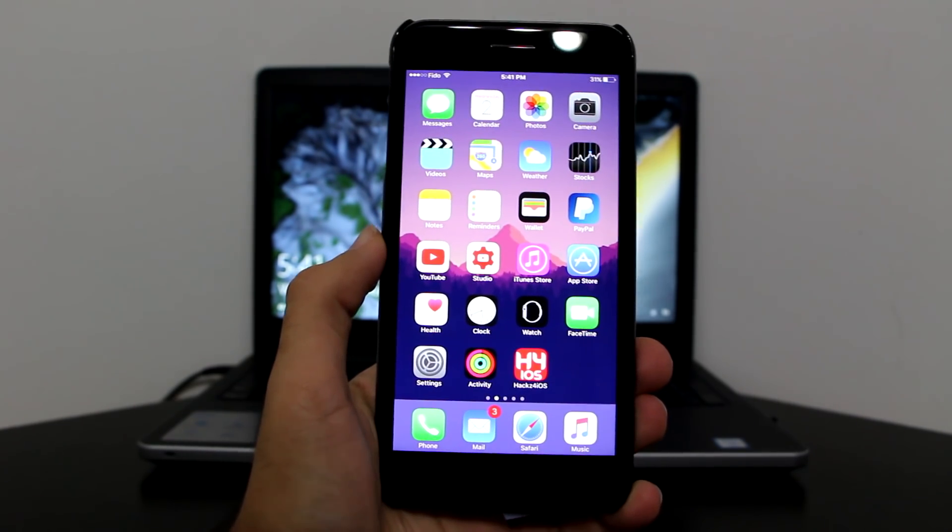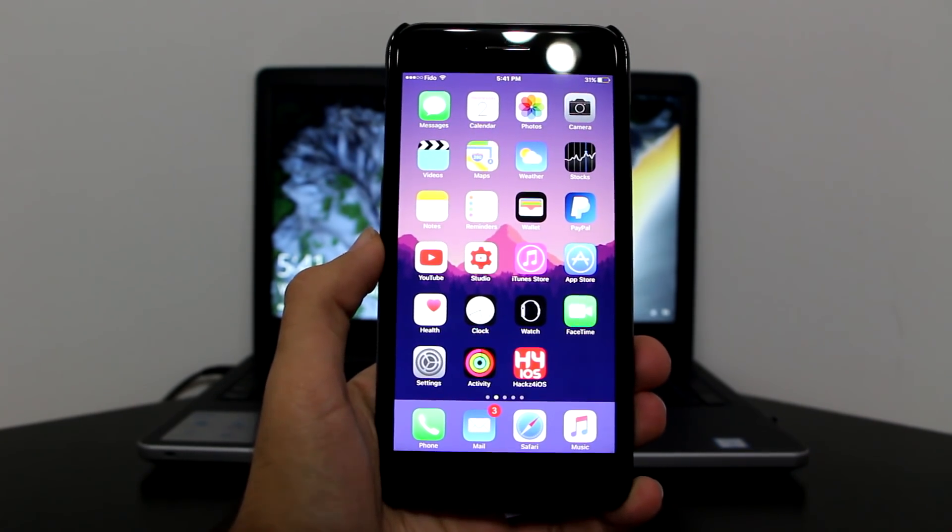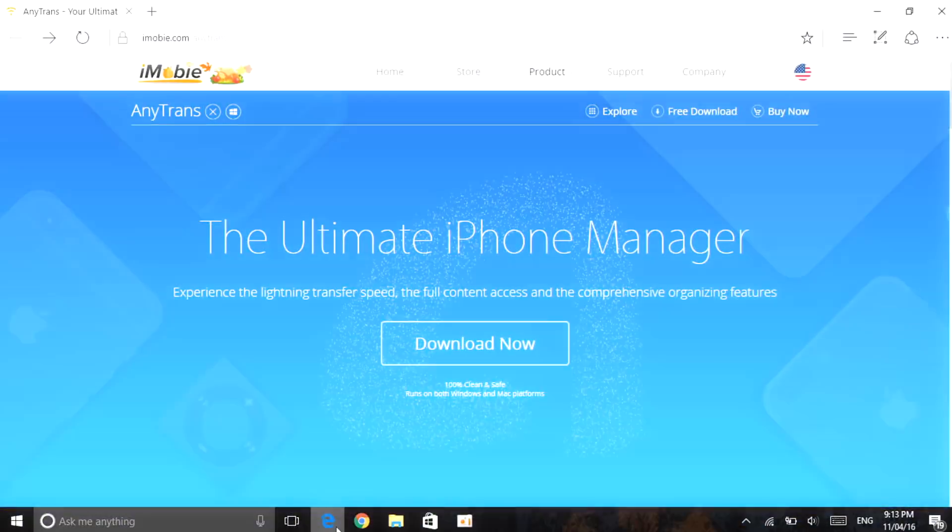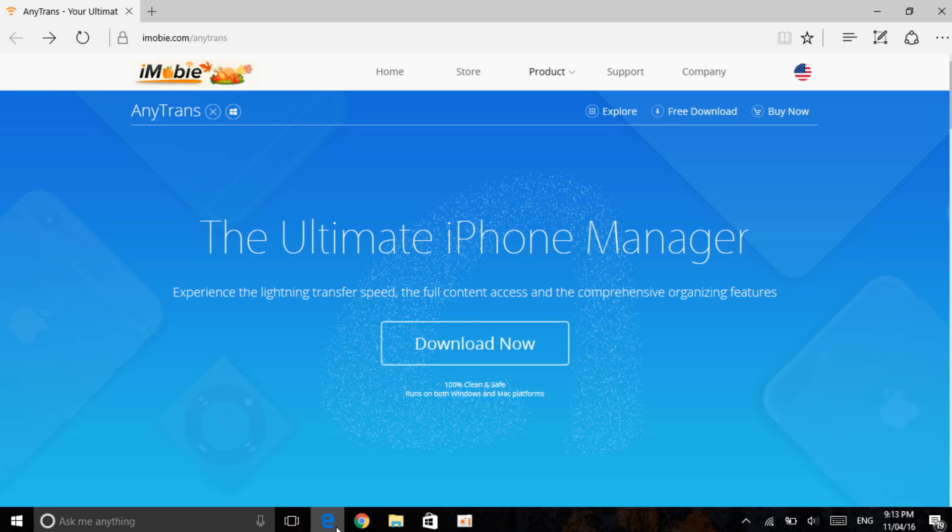Okay guys, so now that you are onto your computer and ready to get onto the video, let's get started. Now that you're in your computer and you have clicked the first link in description which will take you to this website. As you can see, the name is the Ultimate iPhone Manager.